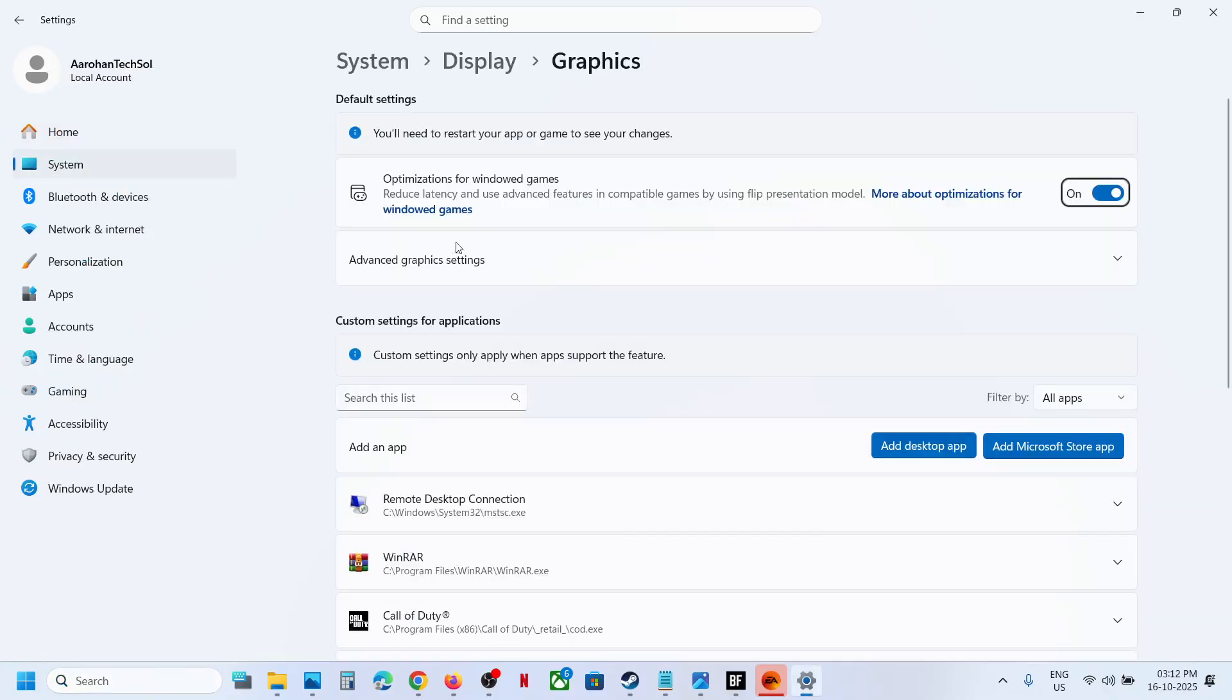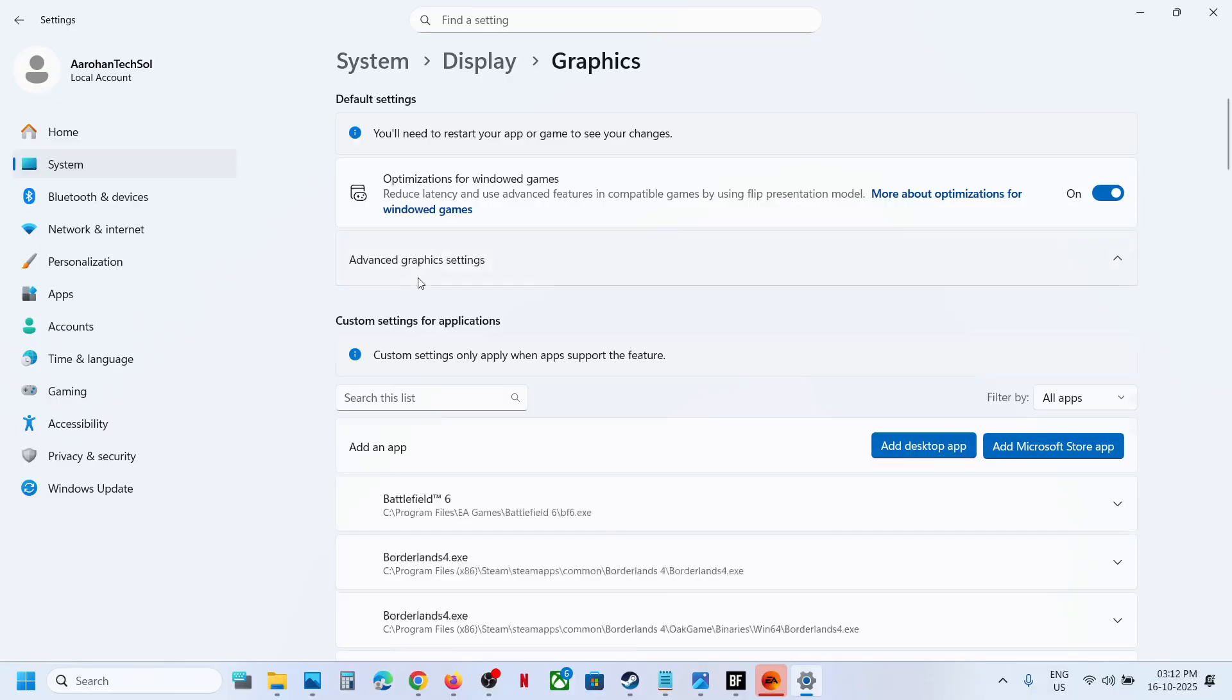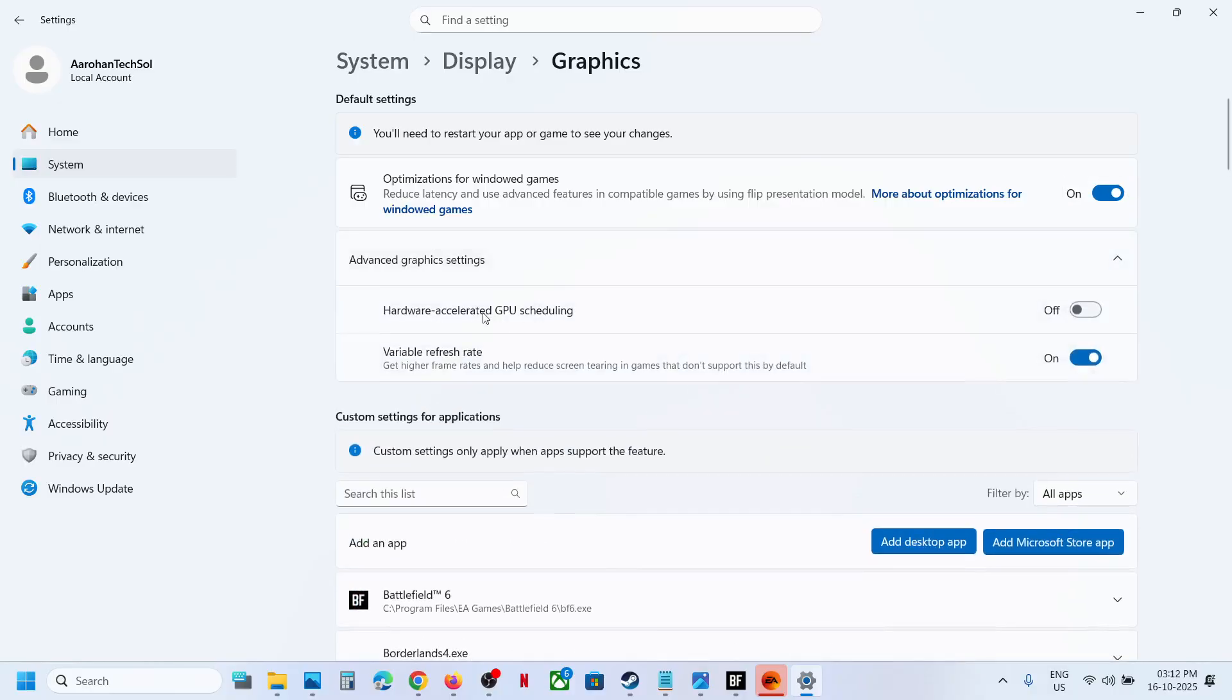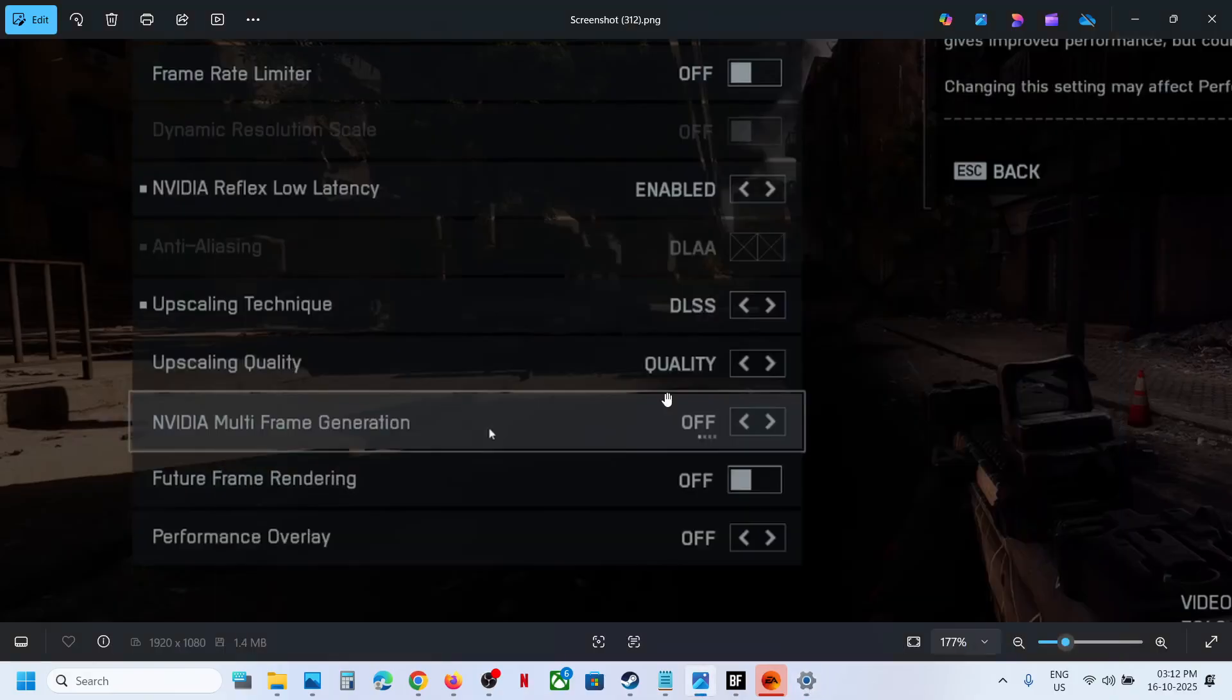And make sure advanced graphics settings, hardware accelerated GPU scheduling is on. And then you should restart the game and then you should be able to see NVIDIA multi-frame generation.